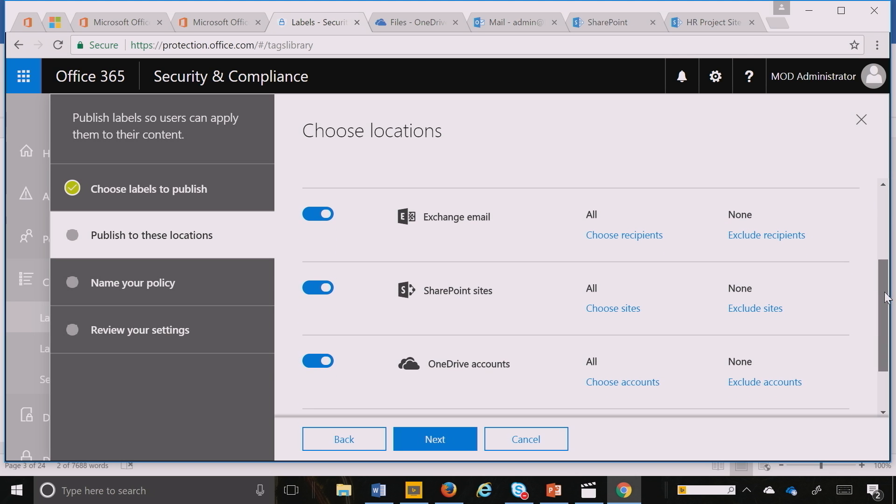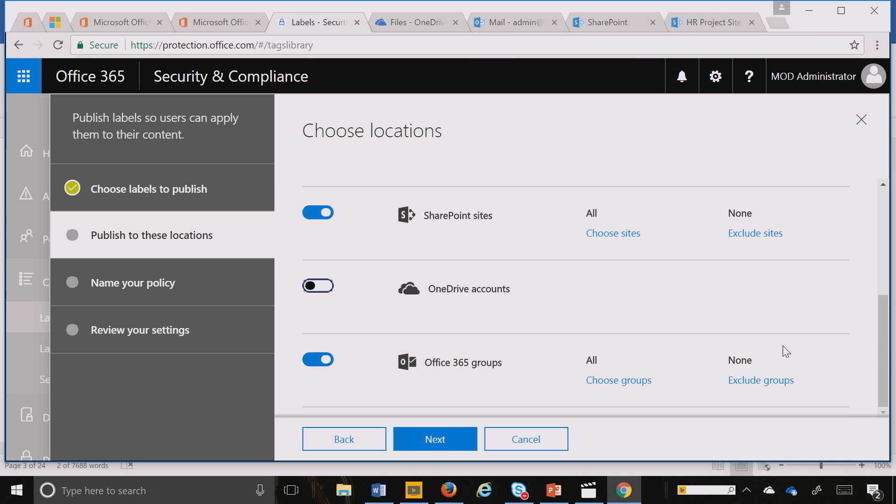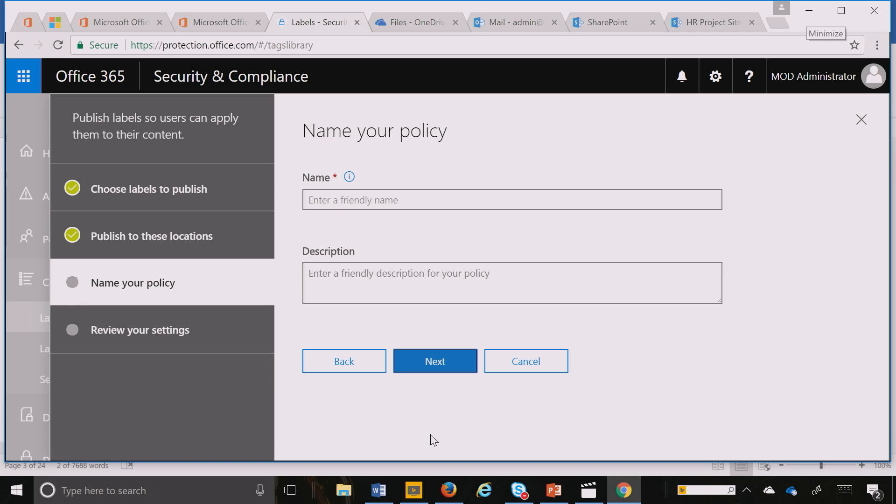I could also publish this to any of the other locations in Office 365, but we're going to only do this for all my SharePoint sites. Or I can pick department-level SharePoint sites or a specific business unit. I can include or exclude sites. I hit next.